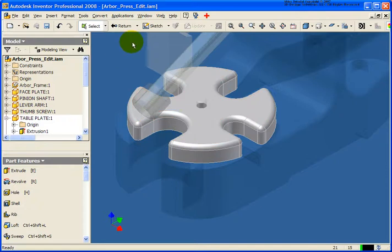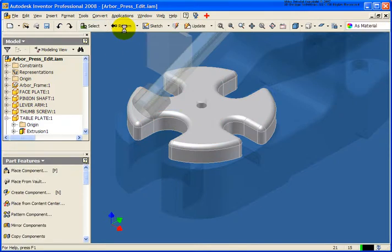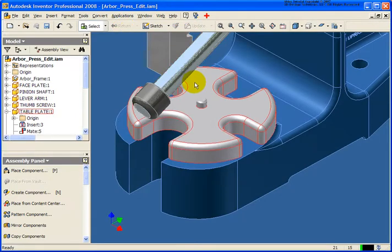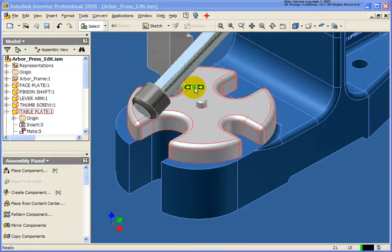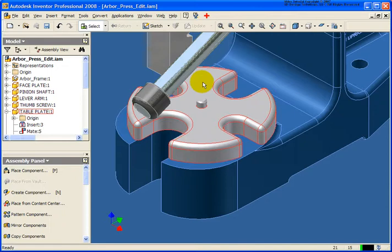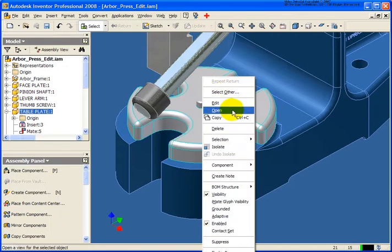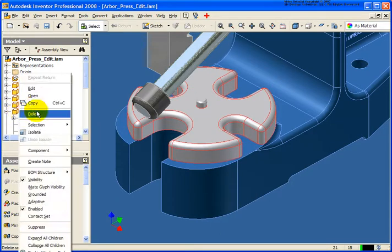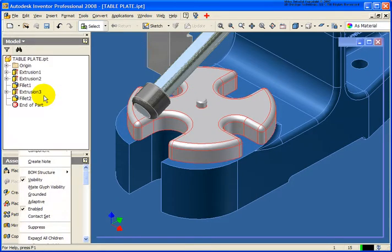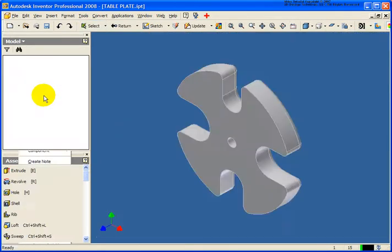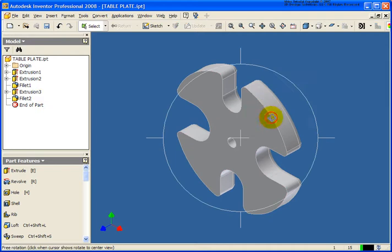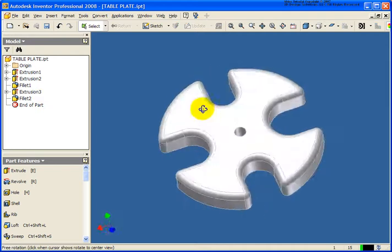Now the next way is to open the file in its own window. Again, there's two ways of doing that. I can move my cursor over the selected part, right click, open. Or you can go back into the browser, right click, open as well. And what this is going to do, it's going to open up the file in its own window.